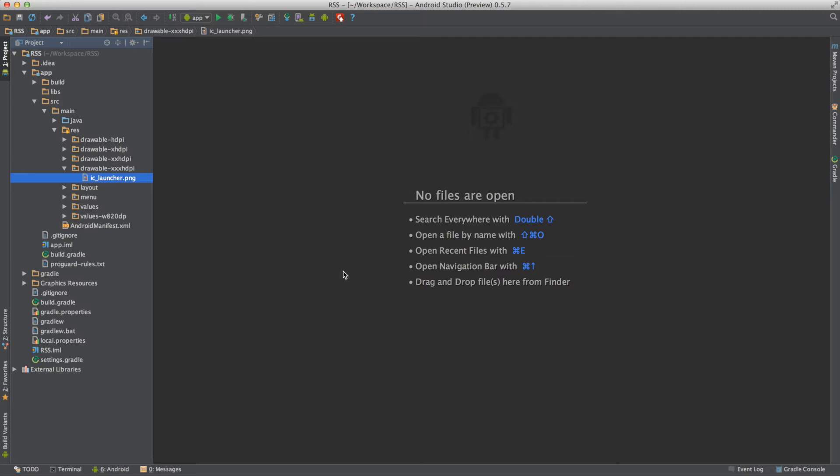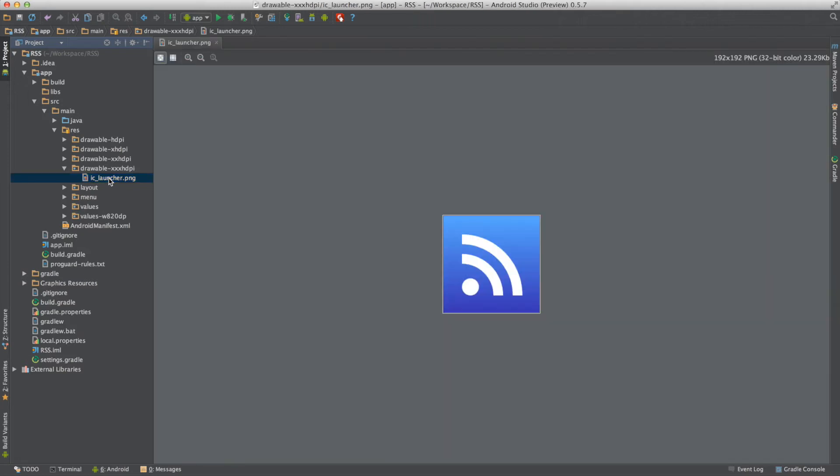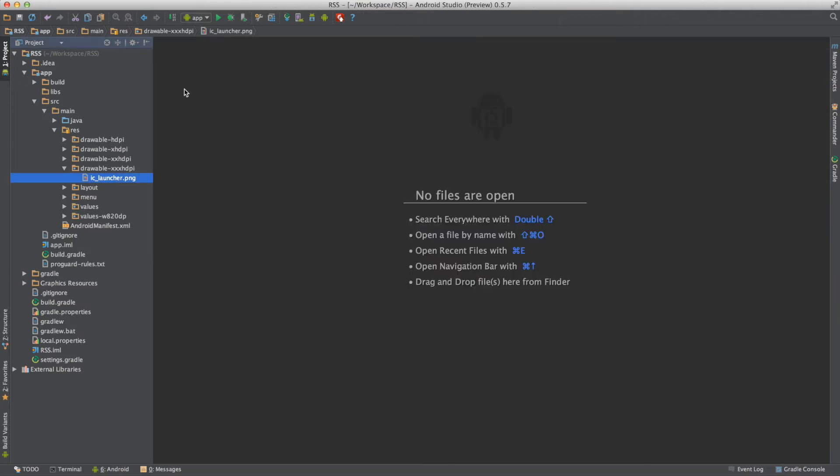Here we have our Android Studio project open, and the respective folders are created. We can see a blue RSS icon.